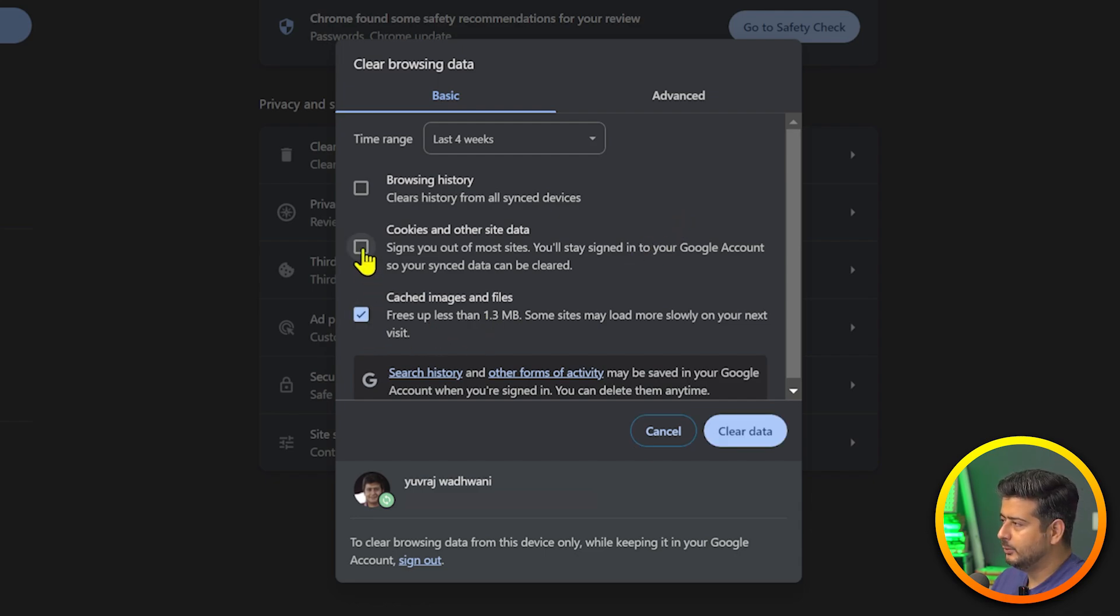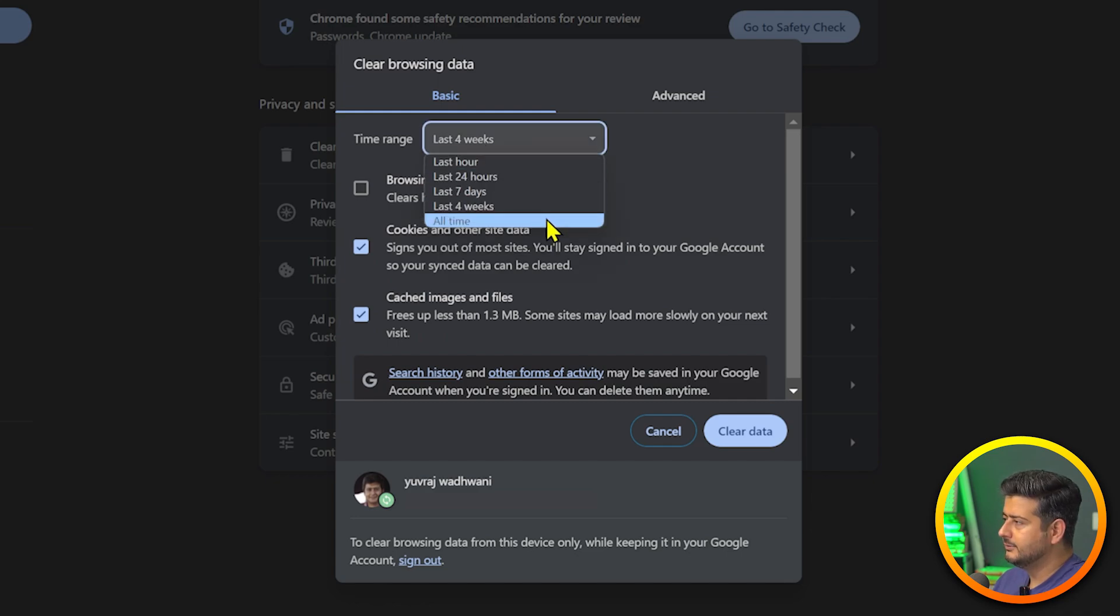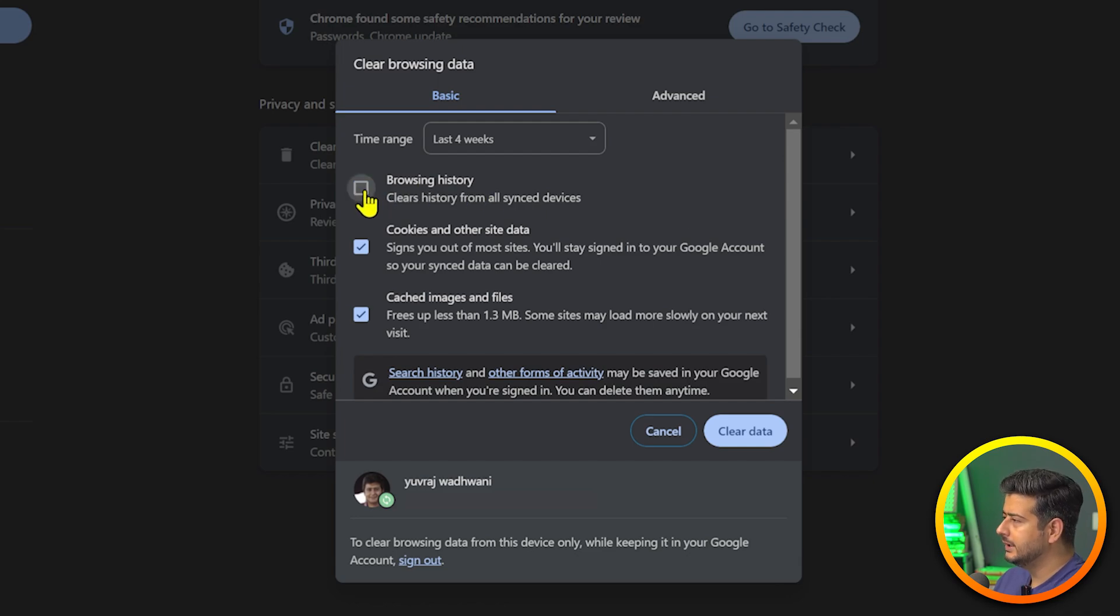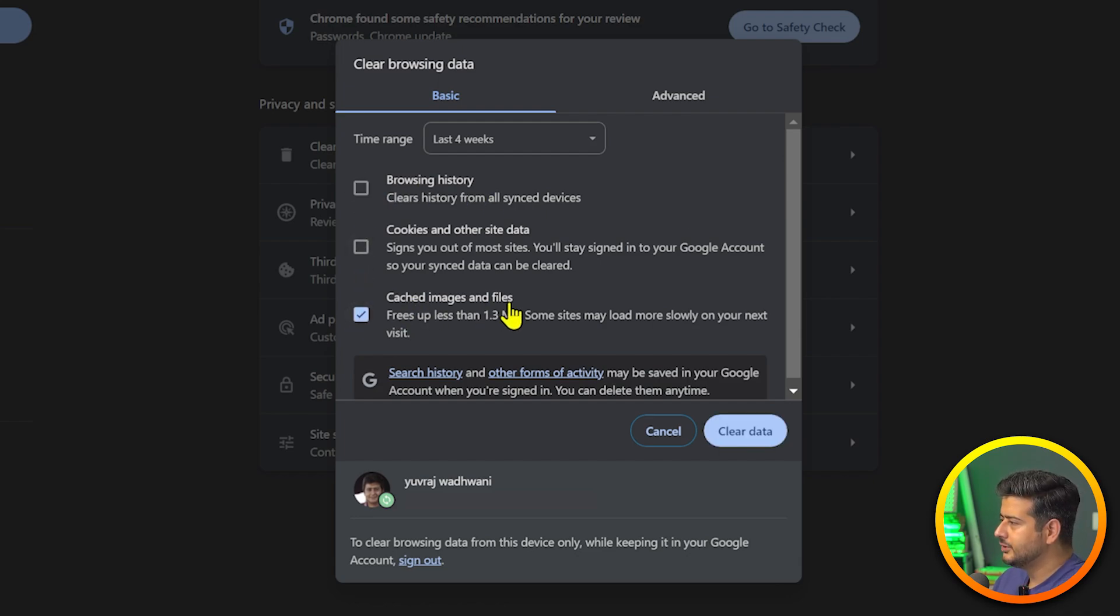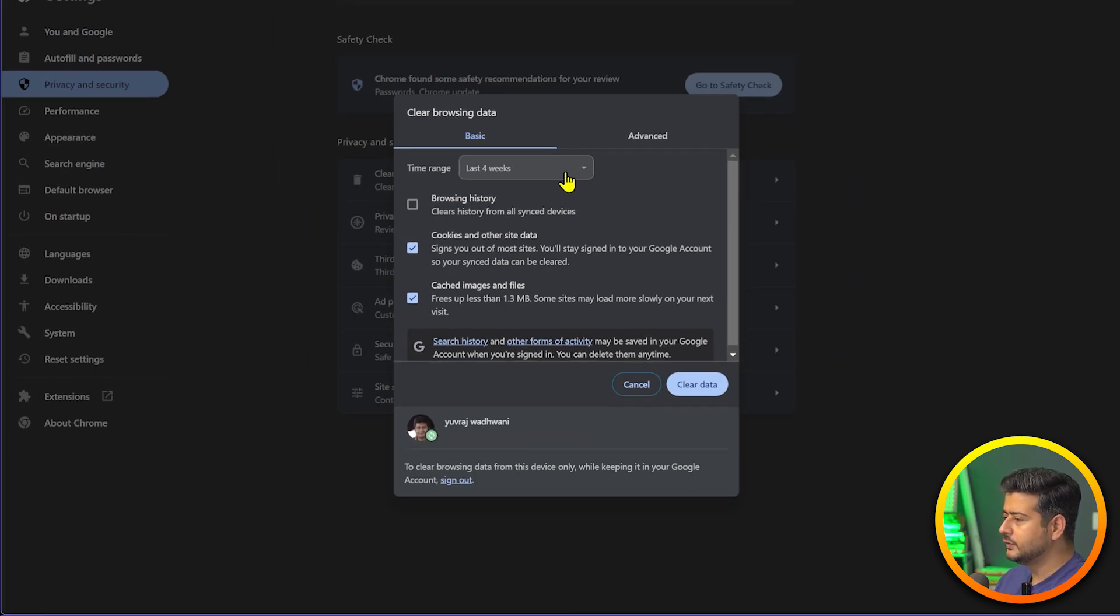All we need to clear is cookies and site data and cached images and files. Select both of these. If the problem is recent, you can stick with four weeks. Otherwise you can do all time so it will clear the cache for every single website. Just clear this for any time duration that you think is necessary and this should solve your problem.